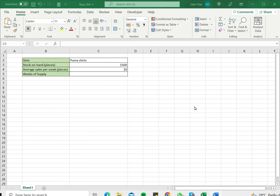Weeks of supply will tell you basically how many weeks your existing stock will last. So the formula for this is the on-hand inventory that you have or the on-hand pieces in stock divided by the average sales per week.